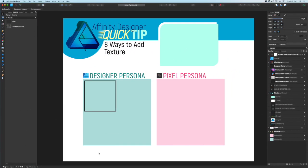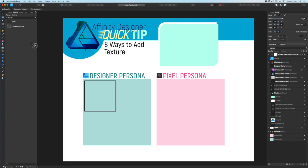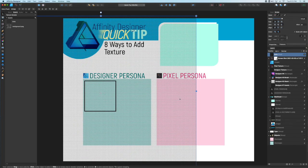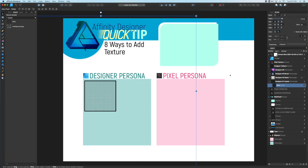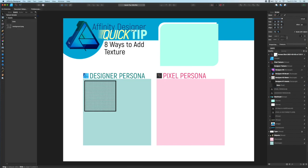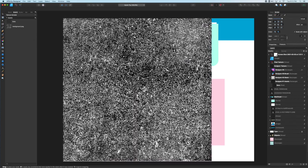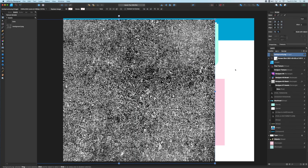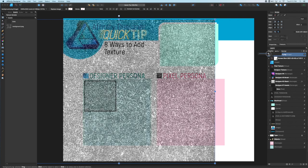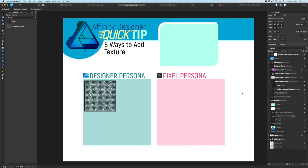First up, we'll be using the Assets panel. An asset is a graphic that you can store and use across multiple documents. Here I've created a dot pattern and saved it as an asset by dragging it onto the Assets panel. To use it, just drag it off, and to clip it to my square, drag it below my square layer and then drag it to the right. You can drag multiple textures this way and build them up over time by changing the opacity or blending modes. This is great if you have multiple files that you want to use the same texture on.